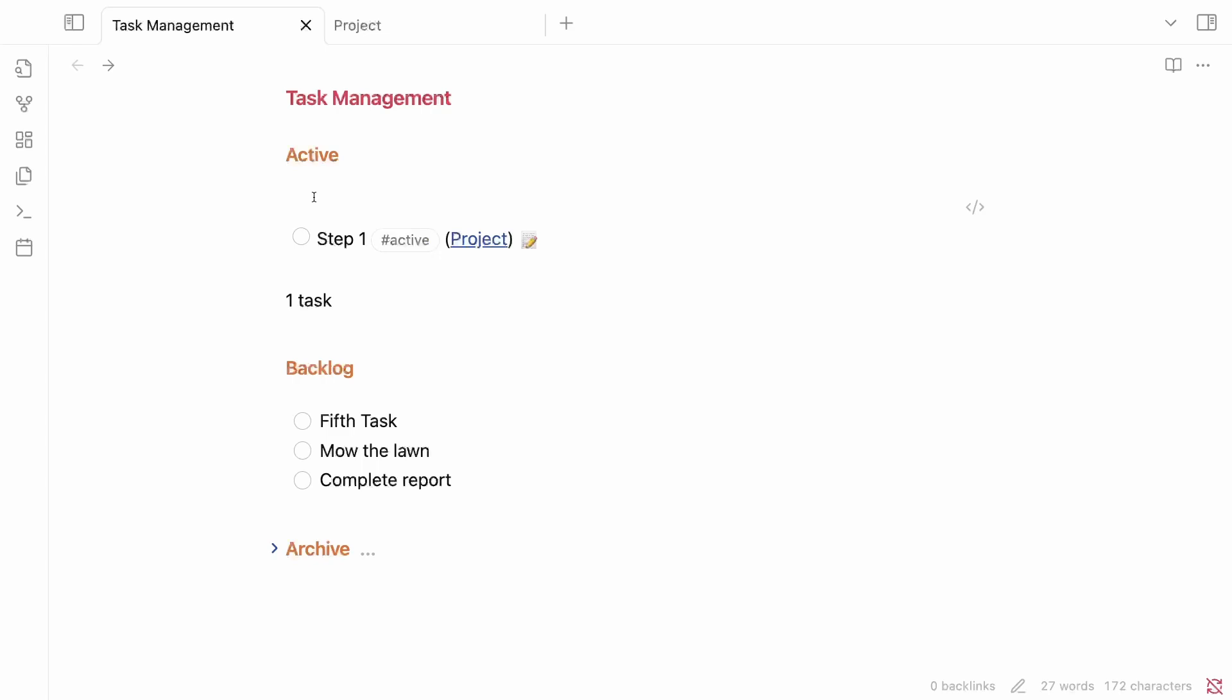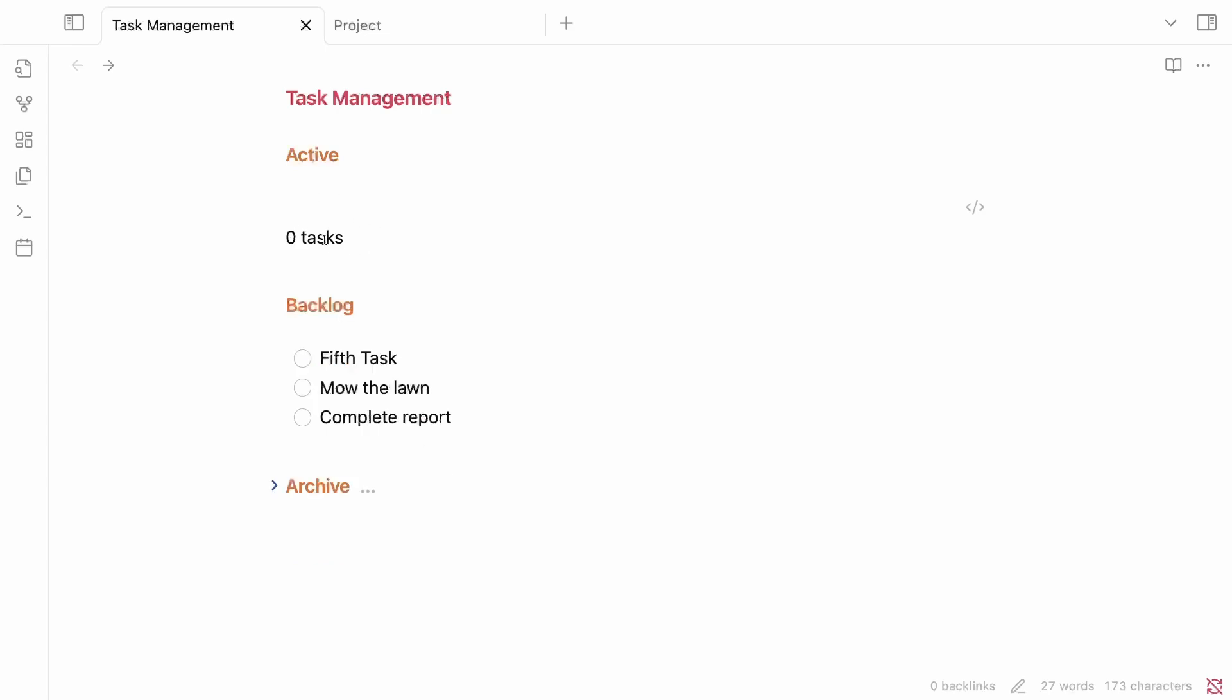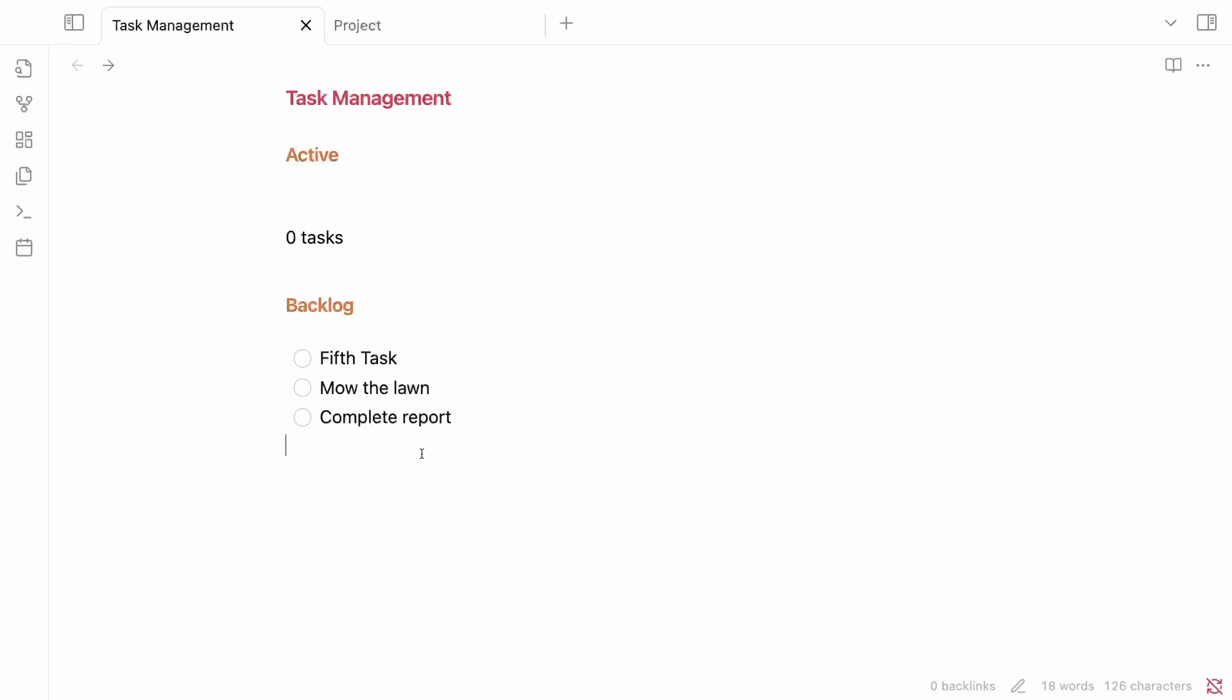So now as I'm going about my day, maybe I get this task completed. I can check the box. And now because it has been checked, this query doesn't pull it in anymore because it's completed. It's done. So that makes it go away and we don't even need to worry about this archive section anymore.